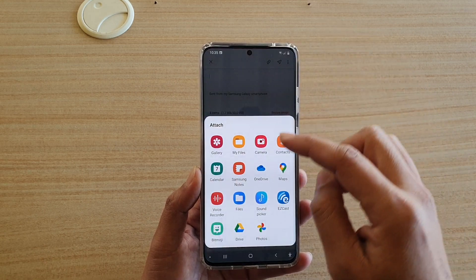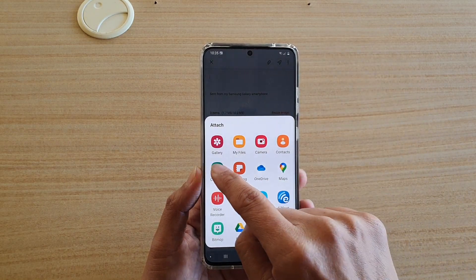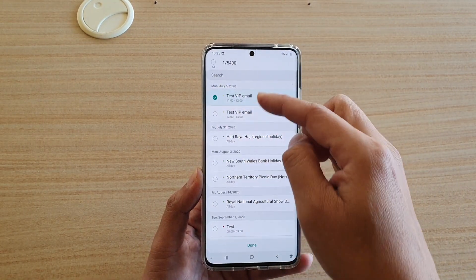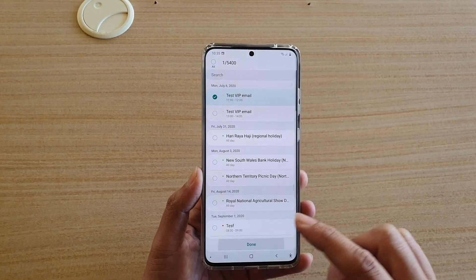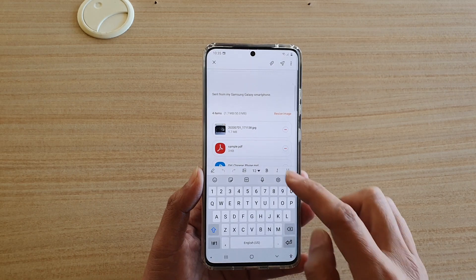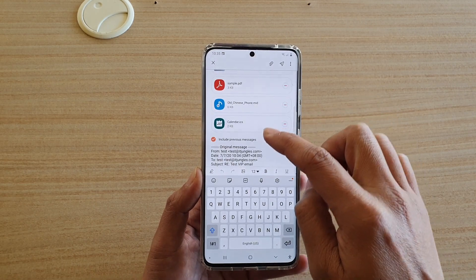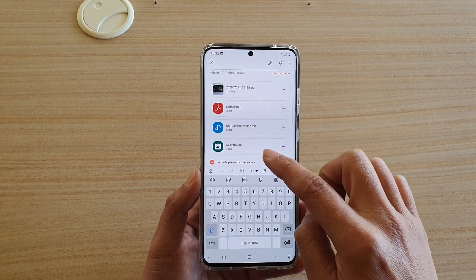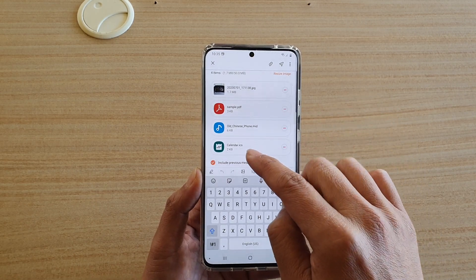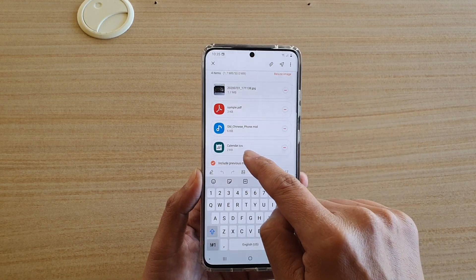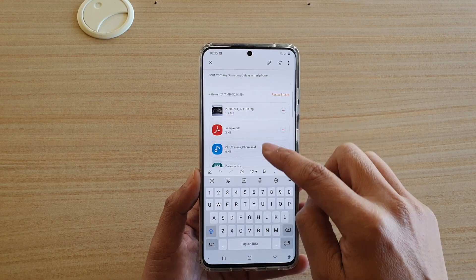So I can even attach a calendar event — say a schedule right there that I can attach — and you can see it will be attached as an ICS file.